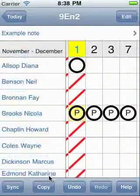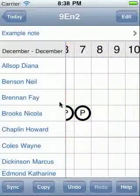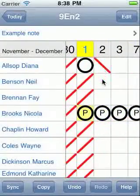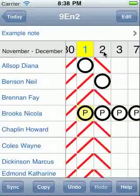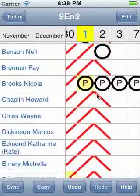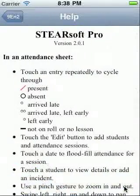So let's recap the main things. Touch once for present, twice for absent. Touch the date to flood fill. And touch and hold for extended code options. Touch the help button to remind yourself of the various other features.